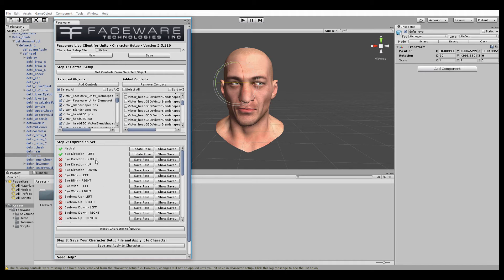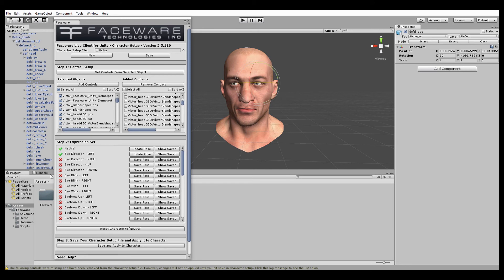As we move to each subsequent pose — next we do eye direction right — we want to make sure that only the specific controls for that pose are being activated and saved. If, for example, you accidentally left the eyes closed when you set the jaw open expression, the resulting animation will make the eyes blink whenever the jaw opens on the actor, which is almost certainly something we don't want. To avoid this, we're going to press the Reset Character to Neutral button before making each pose. Set it back to neutral — you can see everything pops back. Now we're going to create the new expression, eye direction right, and move the eyes right, then hit Save.